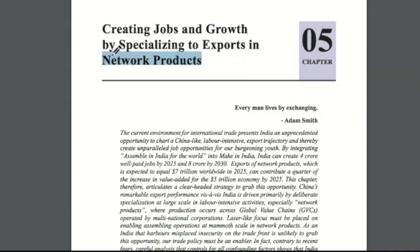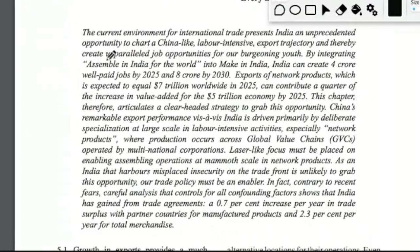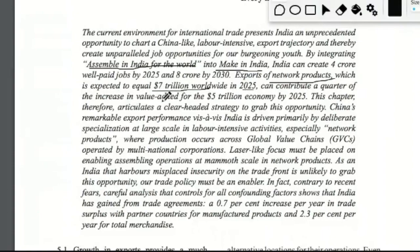We will examine how focusing on network product exports has led to a major boost to economies like China and other South Asian economies including Vietnam, Korea, and Thailand. Using the 'Assemble in India for the World' or 'Make in India' program, India can create about 4 crore well-paid jobs by 2025 and 8 crore by 2030. Export of network products, worth about 7 trillion dollars in 2025, can contribute a quarter of the increase in value added for the 5 trillion economy target by 2025.